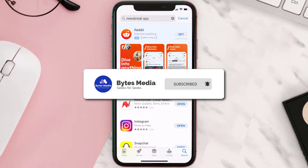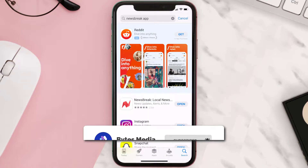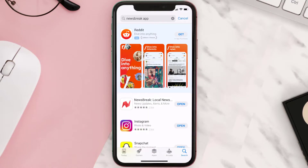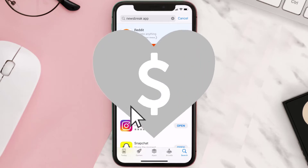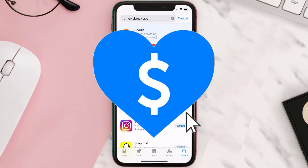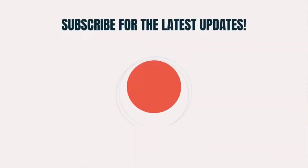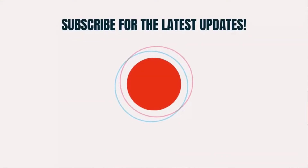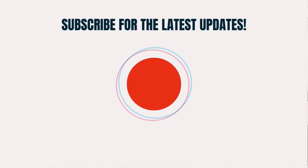If it did fix the issue, make sure you give this video a super thanks by clicking on the heart icon to help support the channel, and don't forget to hit that subscribe button. We'll see you in the next one.